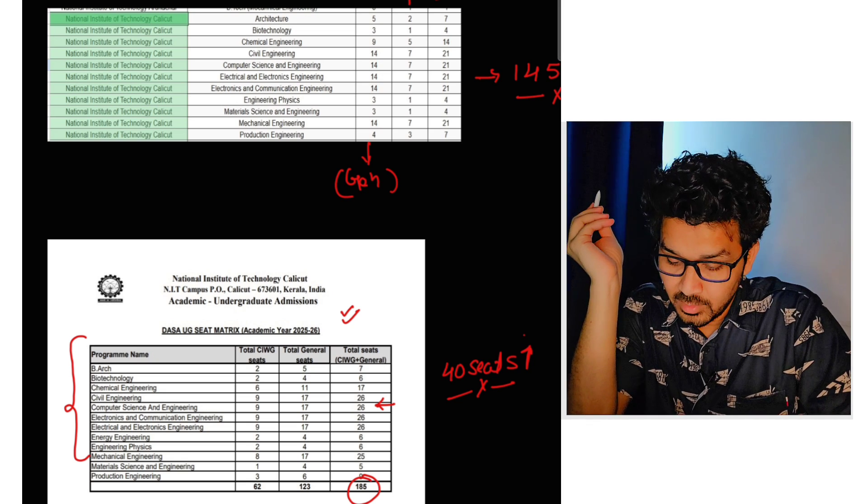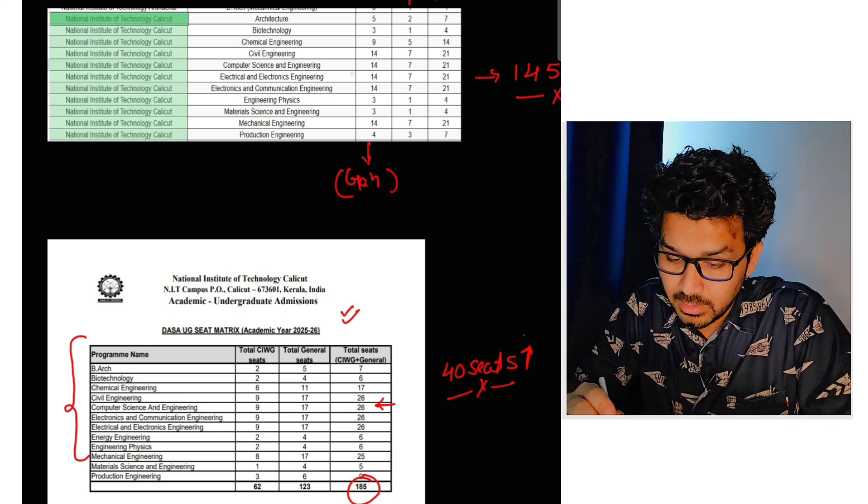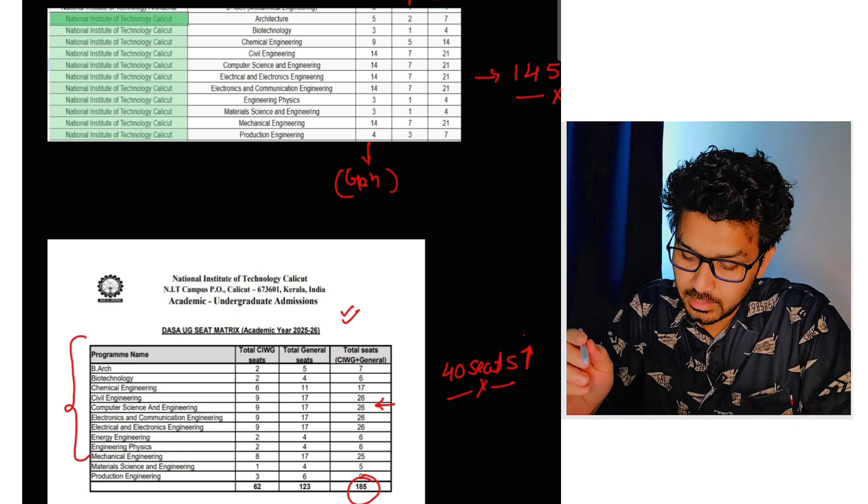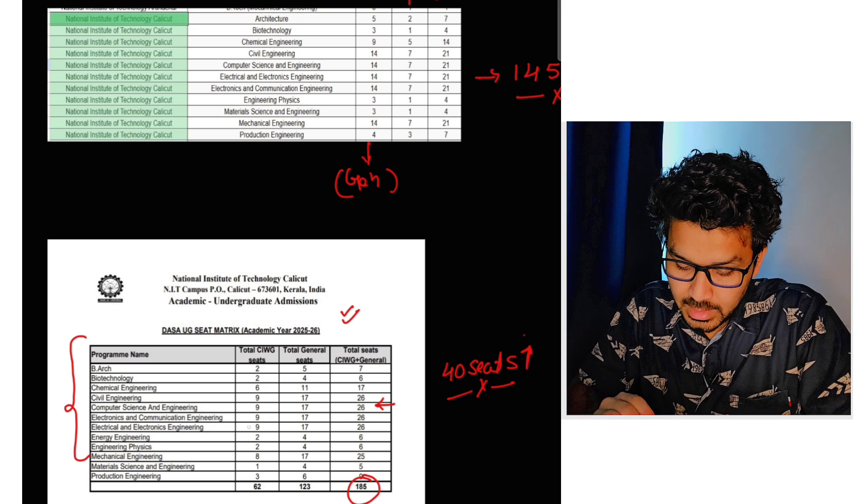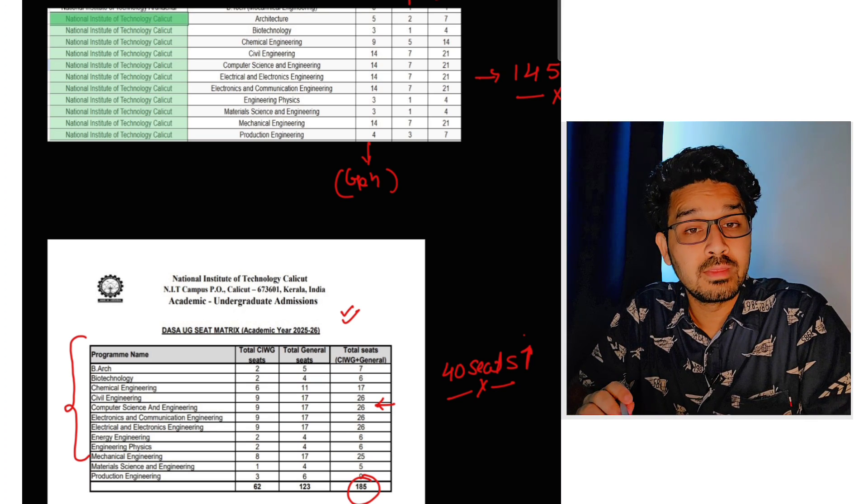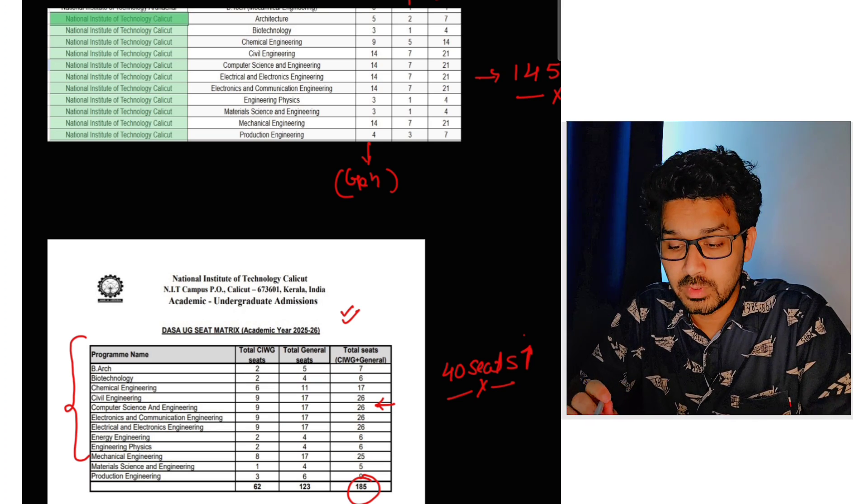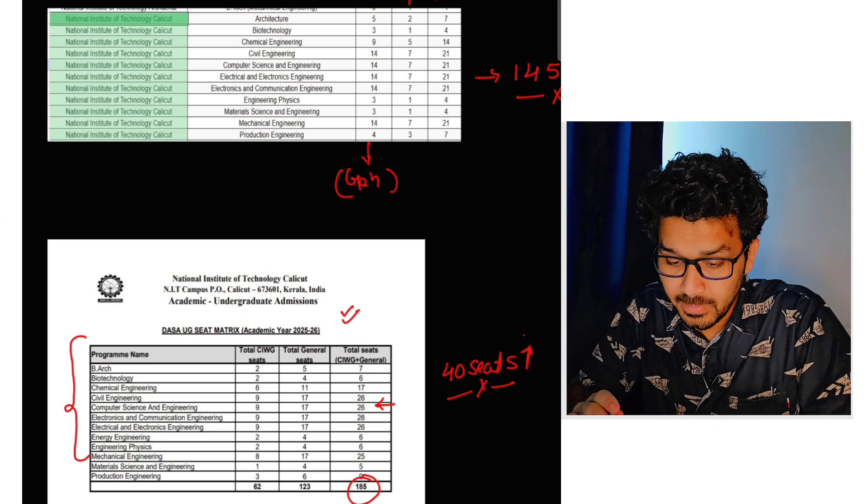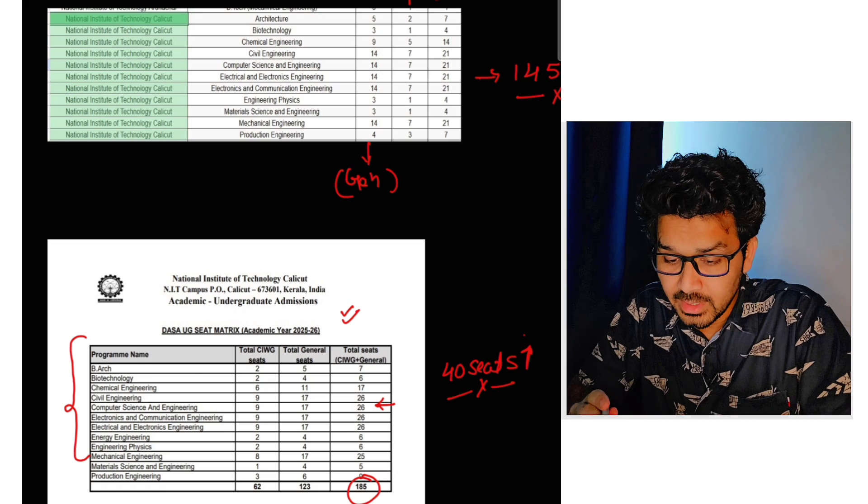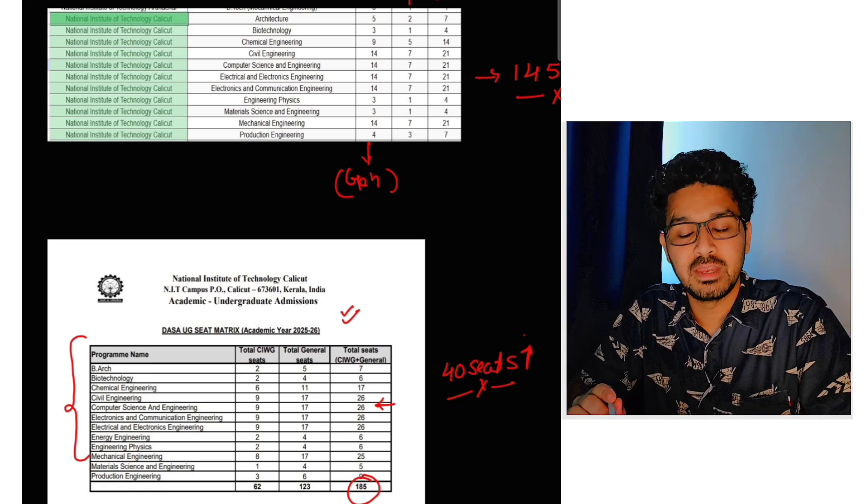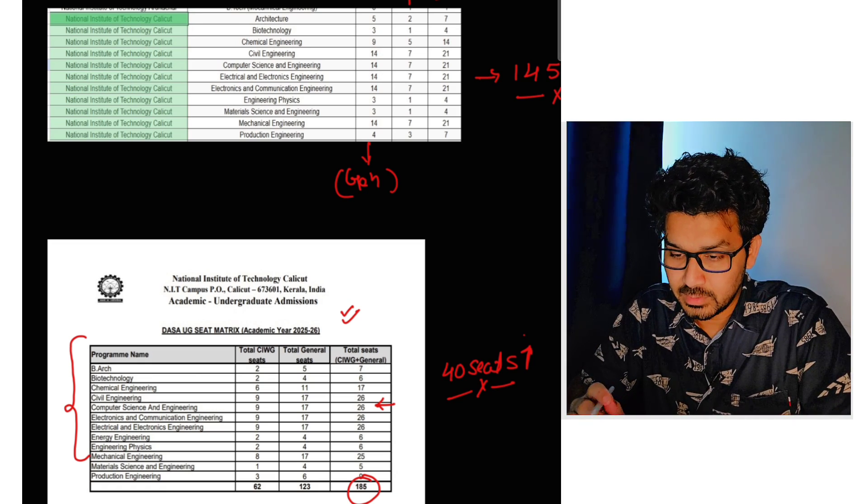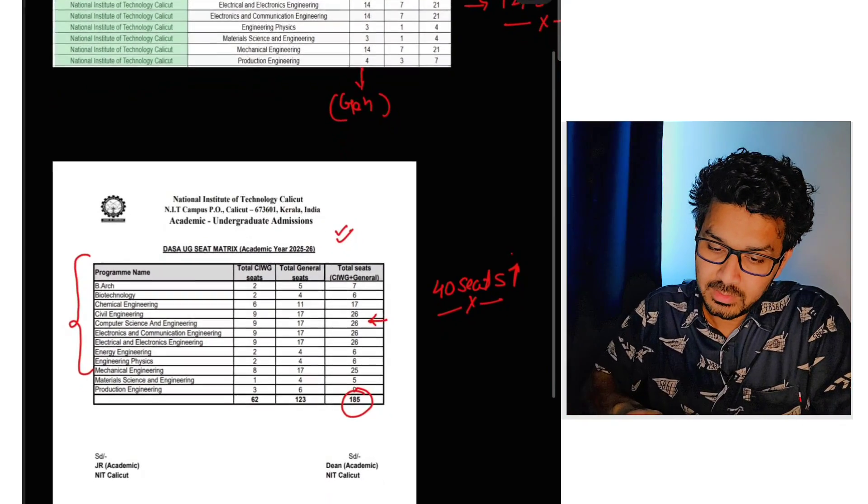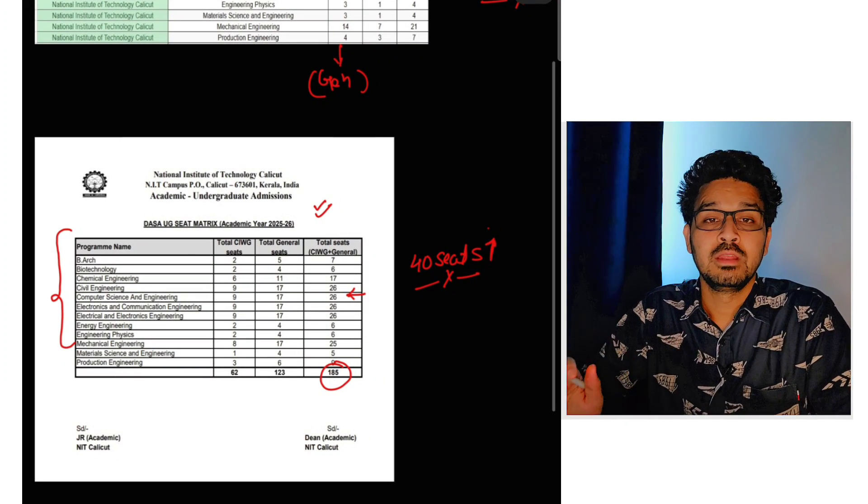As you can see, earlier it was 21 seats in computer science, this time it's 26. Electronics and communication this year is 26, last year it was 21 again. And likewise there's an increase in the number of the seats in different branches.